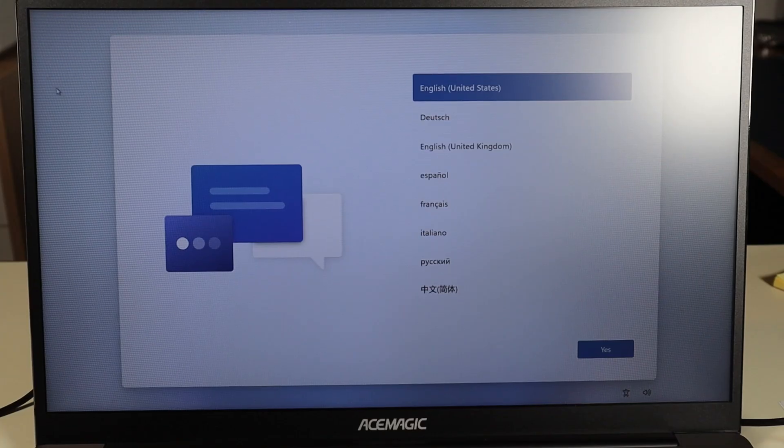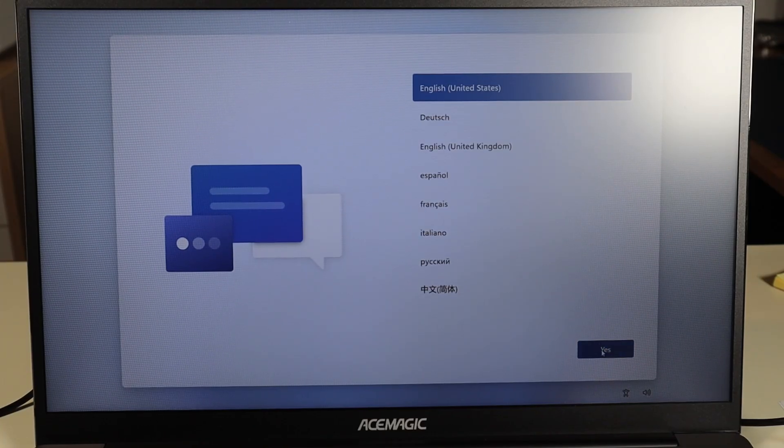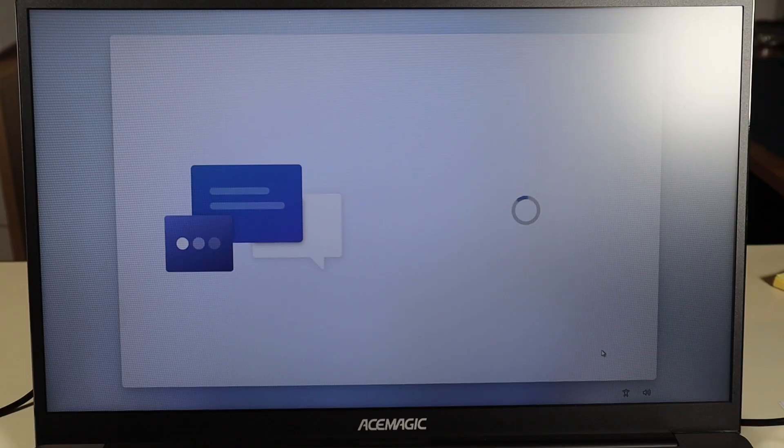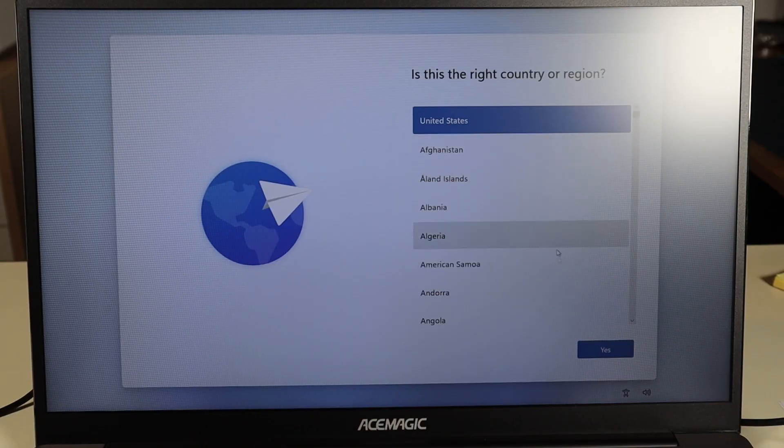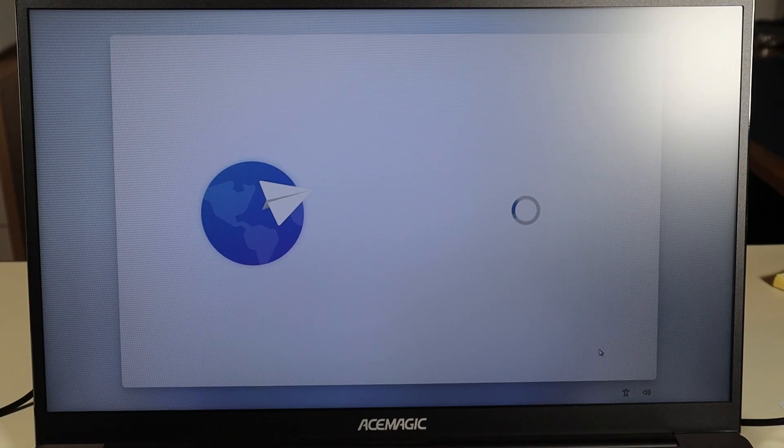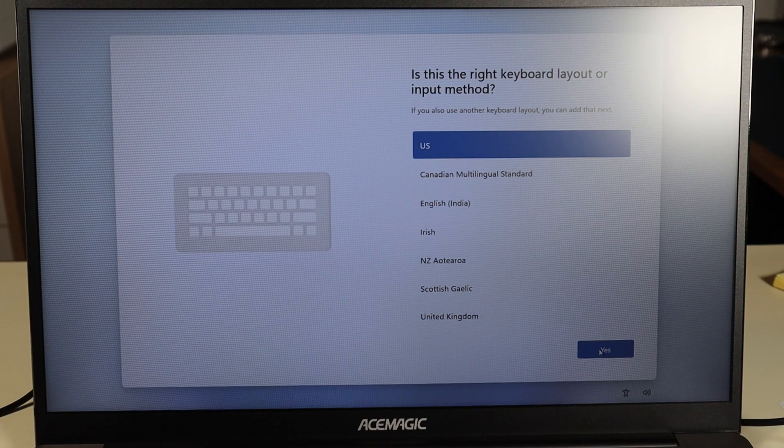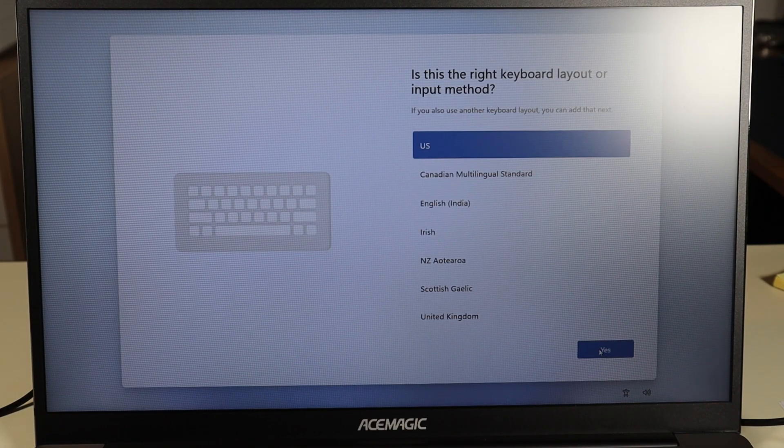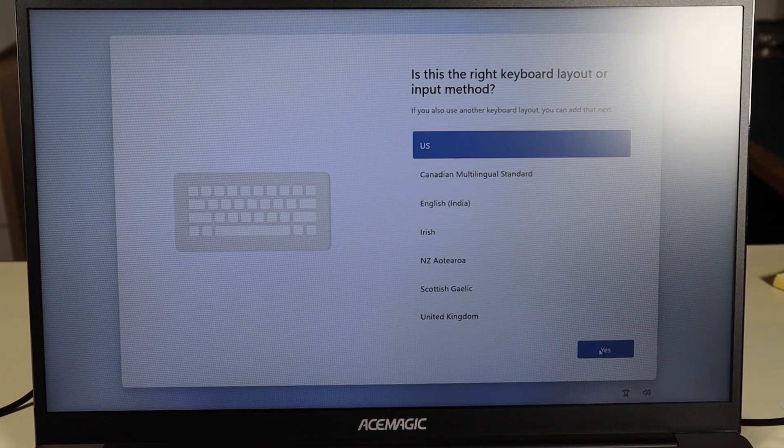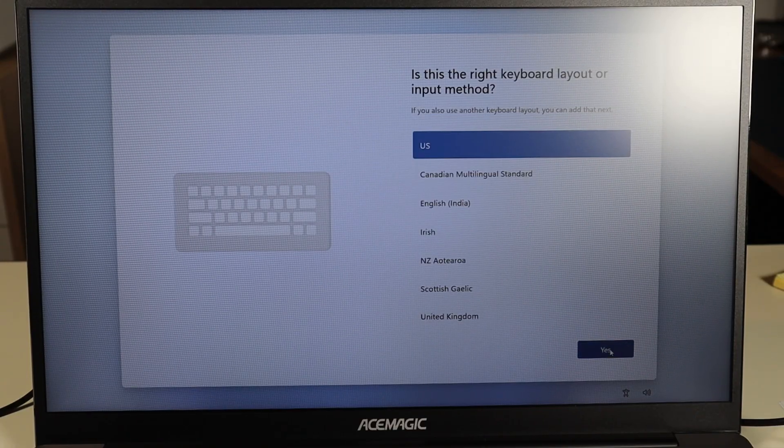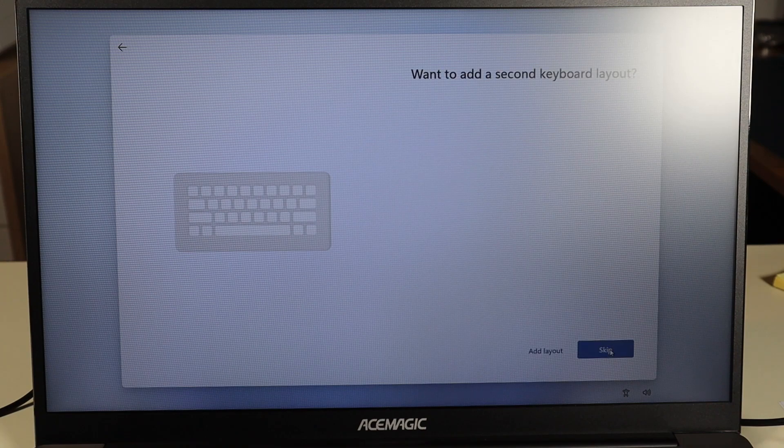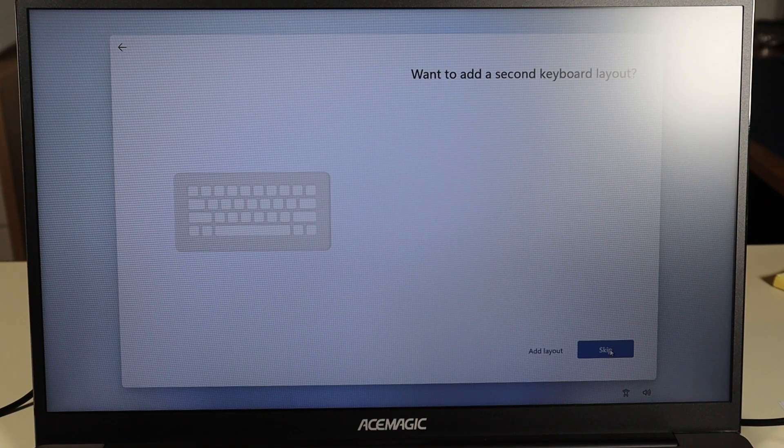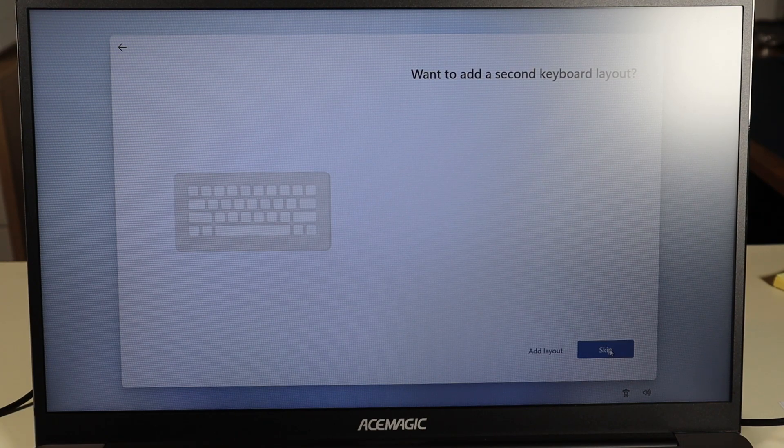So now I'm going to select yes for English. I'm going to select yes for US. And your options may be different depending on where you are. I'm just taking you through so you know what options to expect. I'm going to hit yes again. I want to add a second keyboard layout. I'm going to skip this.